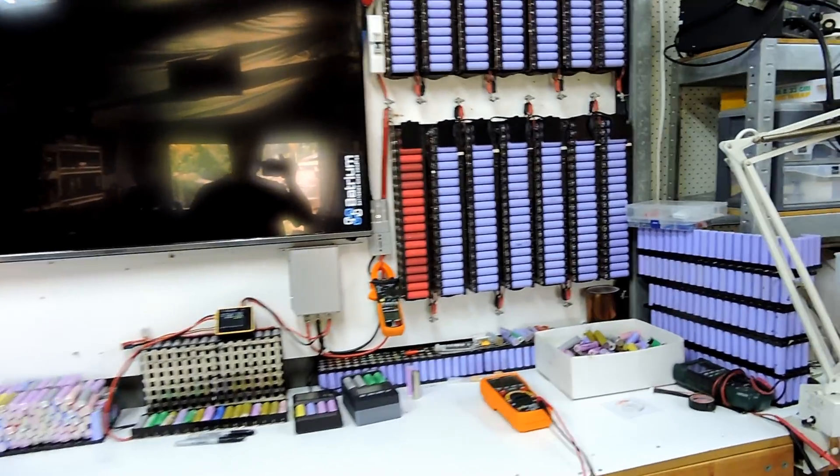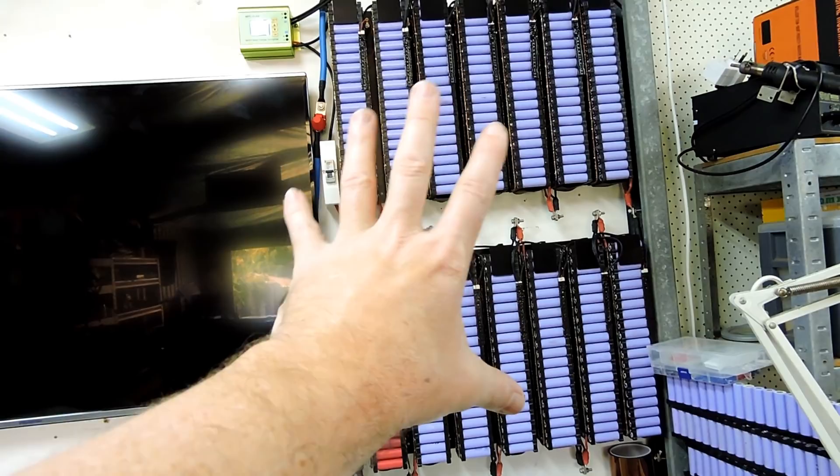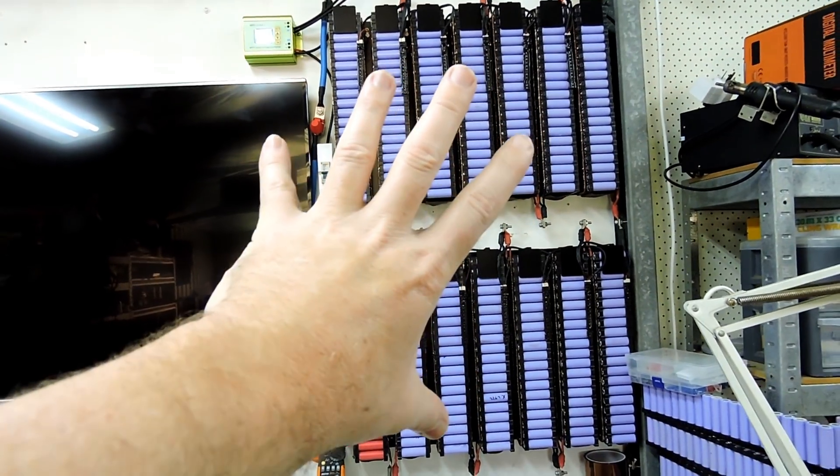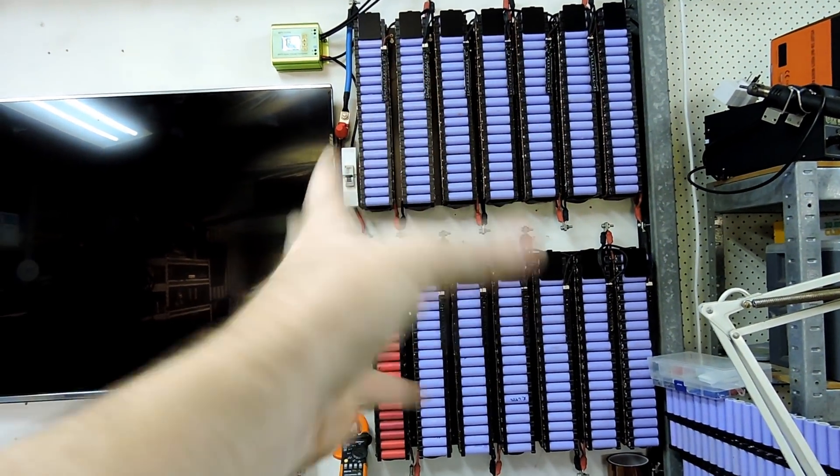Righto tubers, another quick update. Update number one, I finally have this Powerwall, so my second Powerwall up and running.